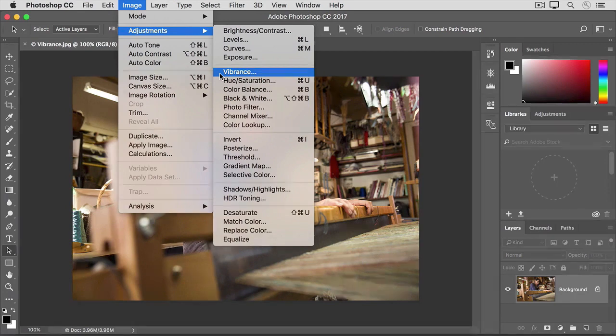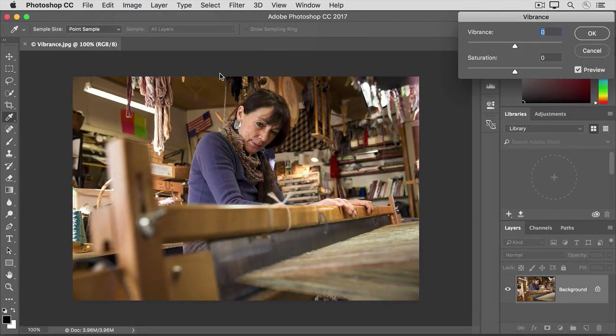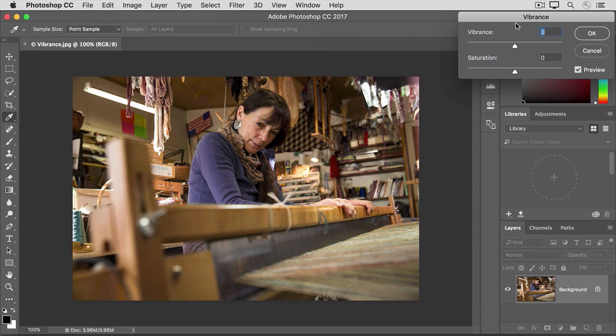I'll select Vibrance here, and that opens the Vibrance dialog box. In this dialog box, you have two choices, Saturation or Vibrance. You can use them singly, or you can use them together. Let's see what they do.